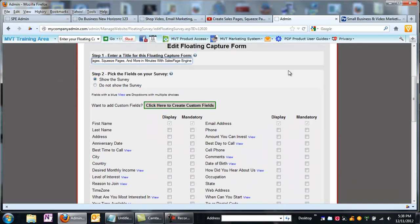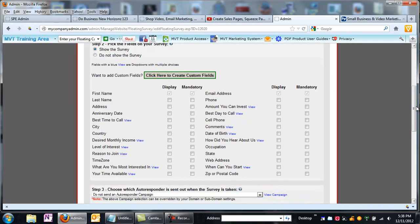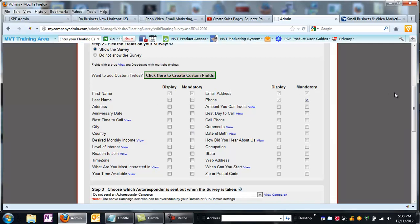Down here, I get to decide what kind of questions do I want to ask in what's called a survey or the opt-in. I like to add just the phone number, and you can add a lot of things on here, but the rule of thumb is the less questions you ask someone, the more likely they are to give you their information. But first name and email address are always mandatory, and I just add phone number and make that mandatory.